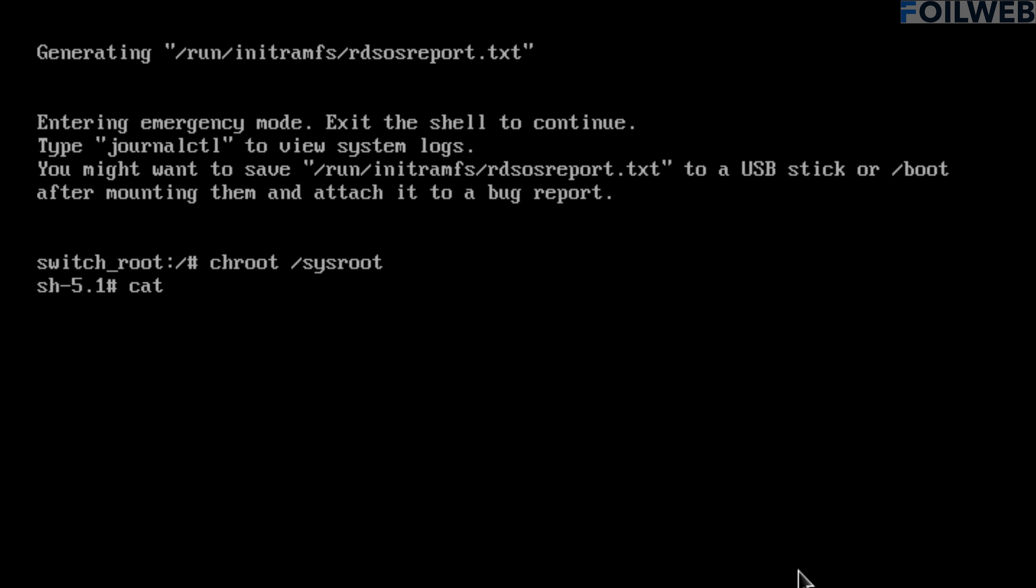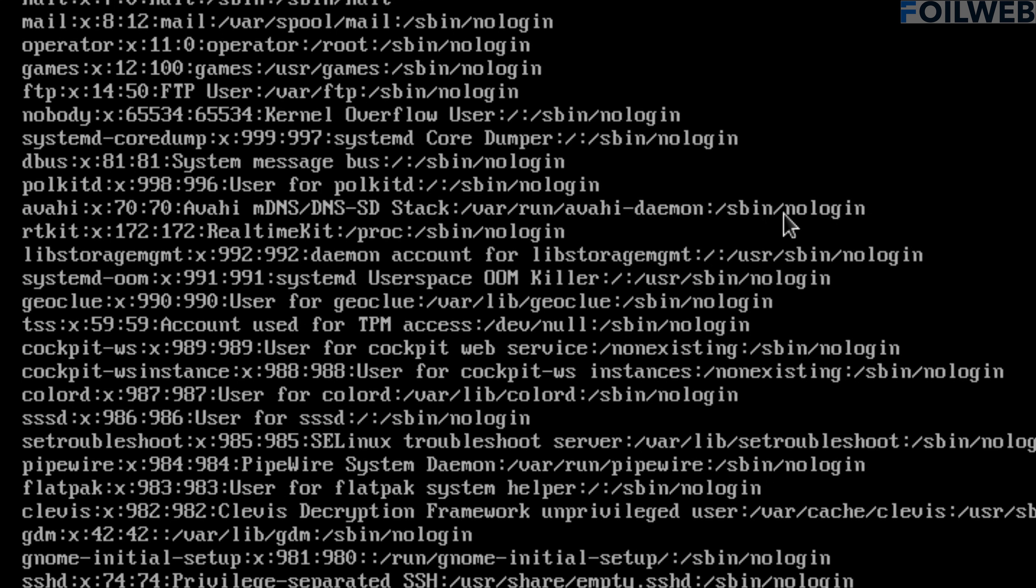If we do a cat on etc passwd now, it will show us the contents of the file on the original system. While we are here, notice that most users have a login shell of sbin no login. That is because these users do not have shell access. These are mostly system users like ftp, for example, and hence shell access is not needed for these users. The ftp user, for example, may run the ftp service.